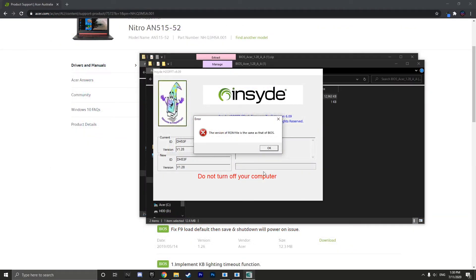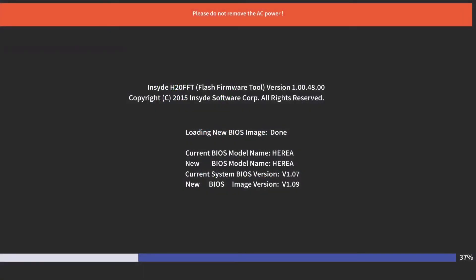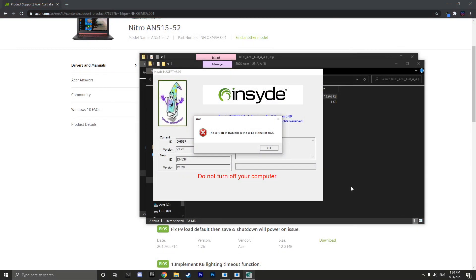Then it should shut down your laptop and bring it back up to another page where it will install the BIOS update to your computer. Make sure to have your charger plugged in and do not turn off your computer.